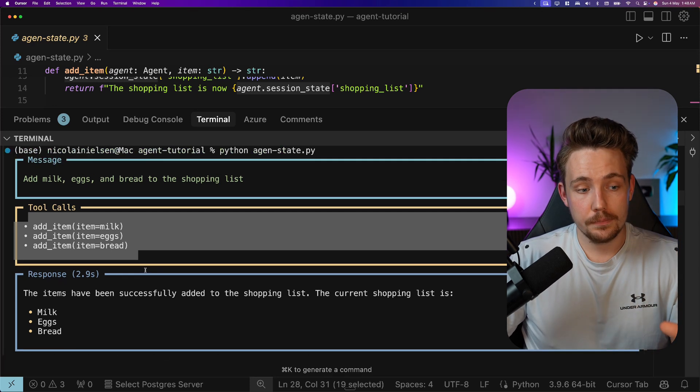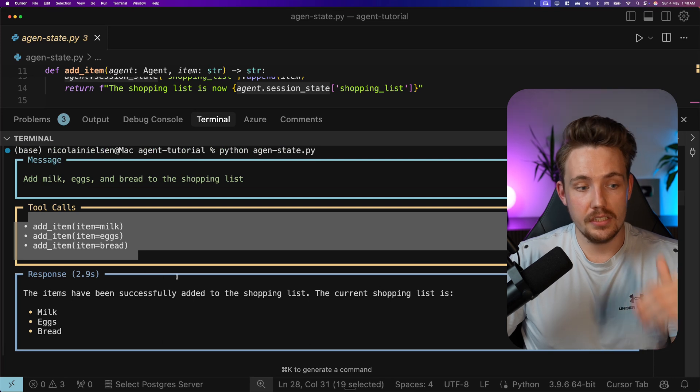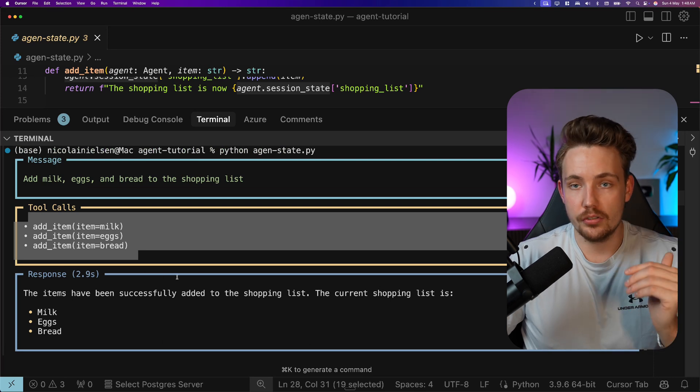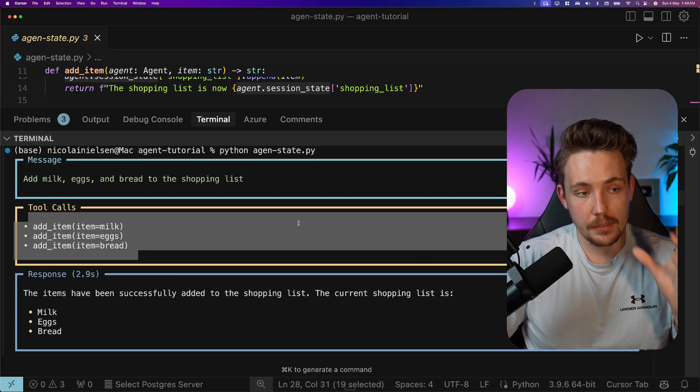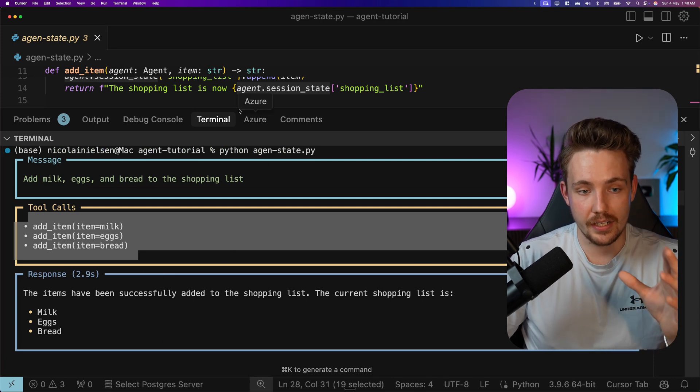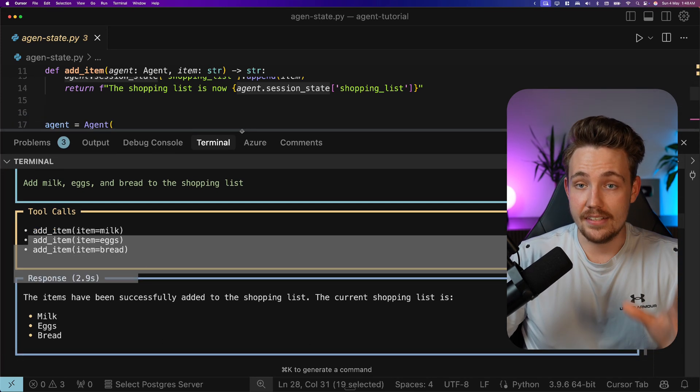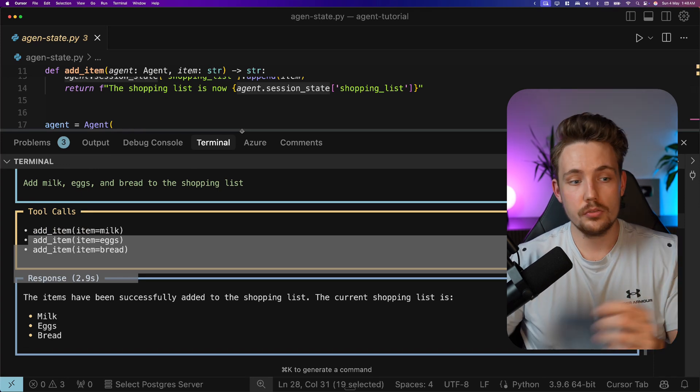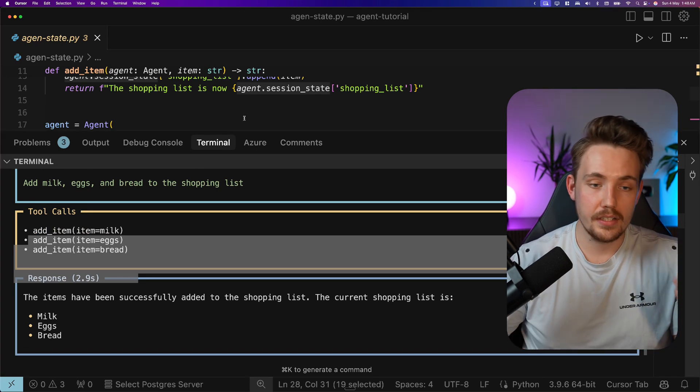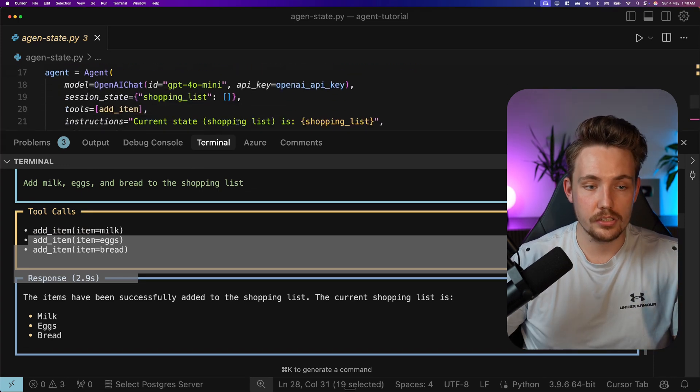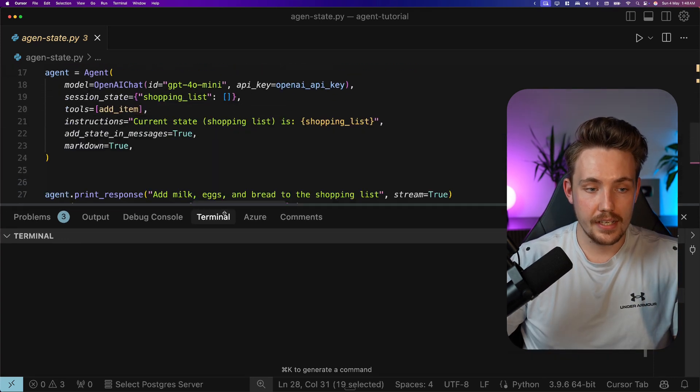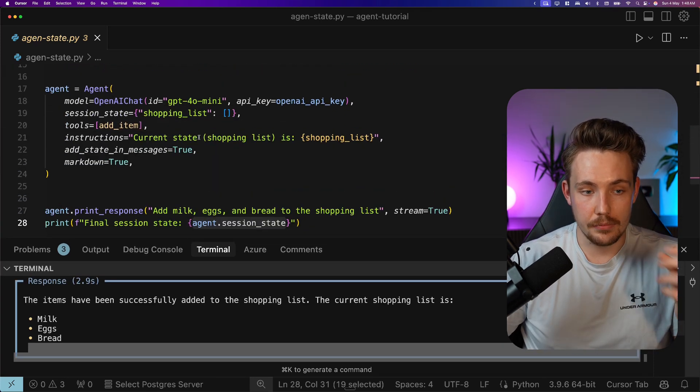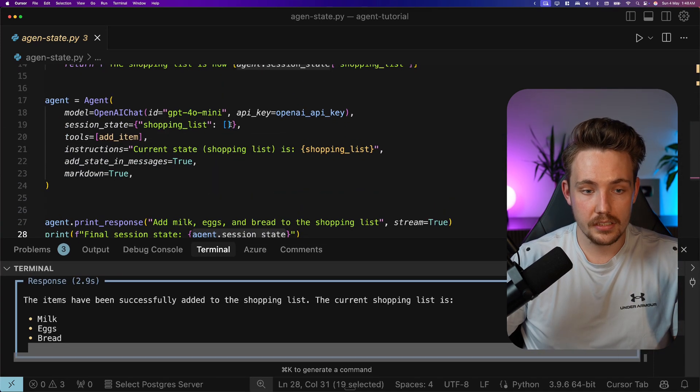This is pretty awesome. Again, we see all the streaming results here while it's running. But this is how we can have agent states across multiple runs. We can keep track of it, and now we can basically just run it again and it will keep the shopping list here.